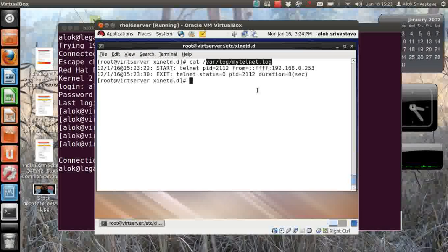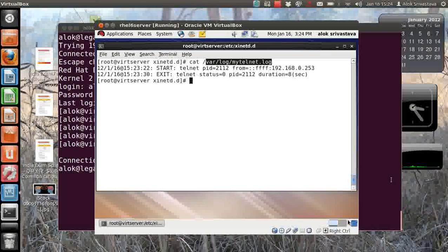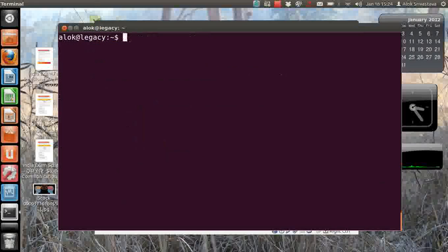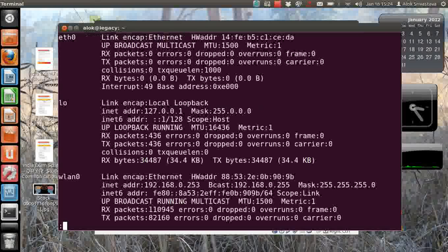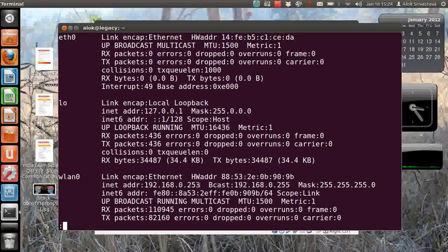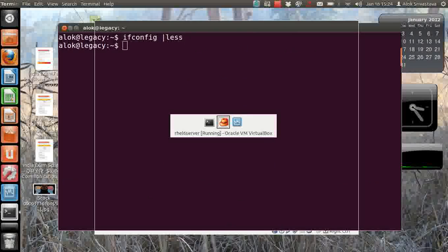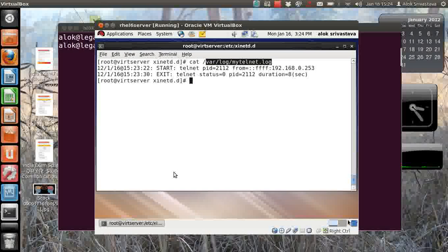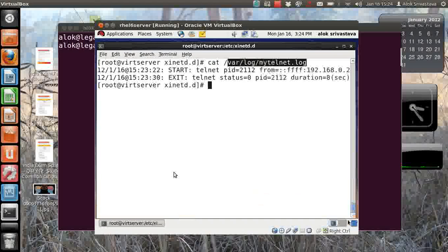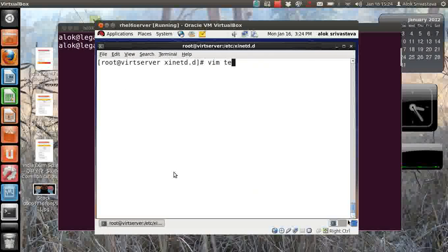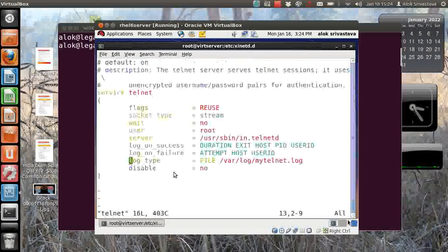Now let's record a failure - how the failures will be recorded. Now I'm doing the telnet from my base machine and the IP address of my base machine is 253. So now I will block this IP address in the telnet.